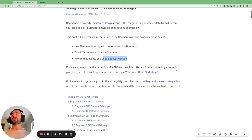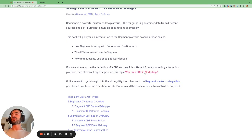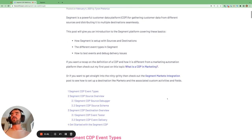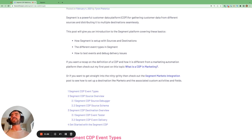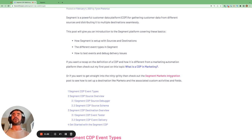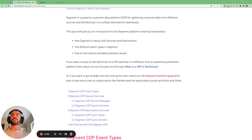If you want a recap of what a customer data platform is in marketing, you can take a look at this blog post here. Or if you want to get stuck straight into the nitty-gritty, you can take a look at how to set up a destination. The example I use is the Marketo Marketing Automation Platform and how you can set this up as a destination in Segment. You can check out this post to see how you might go about setting up an integration.